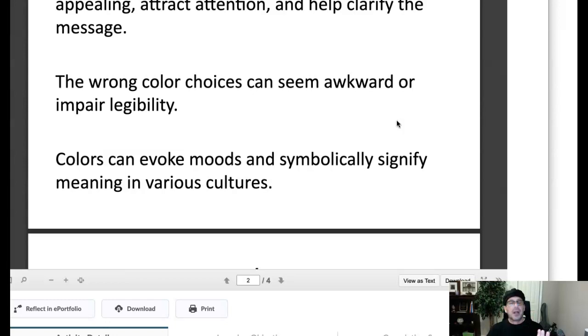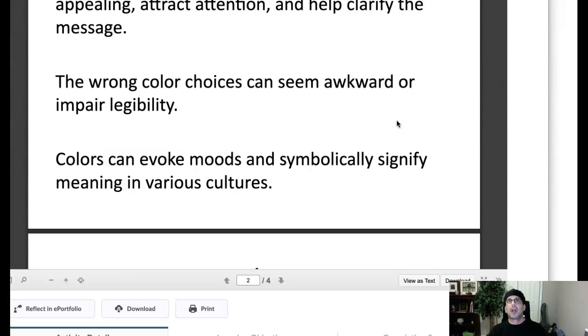Now that puts a lot of pressure on a designer because you're designing for folks who are going to notice awkward color choices. It might be subconscious, but that uncomfortable tension is still there. So color is terribly important to the success of any composition.